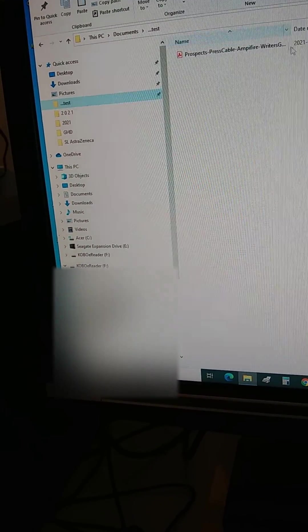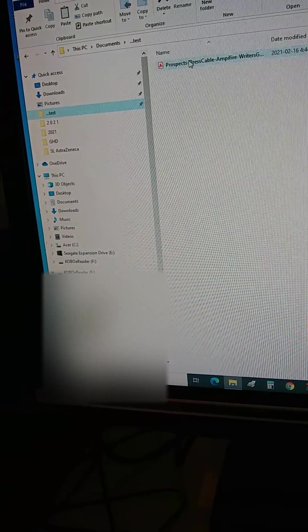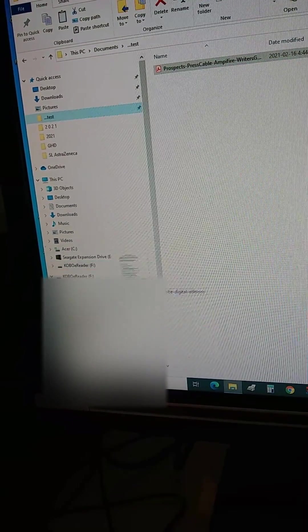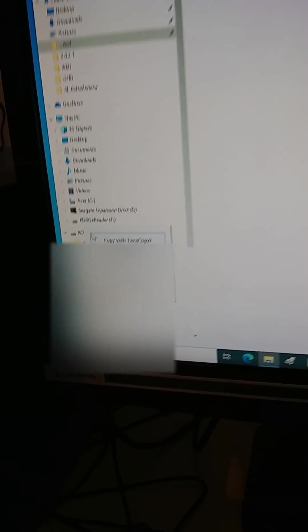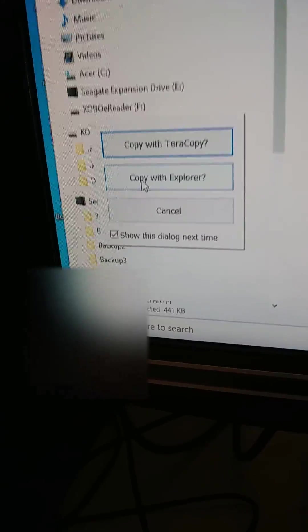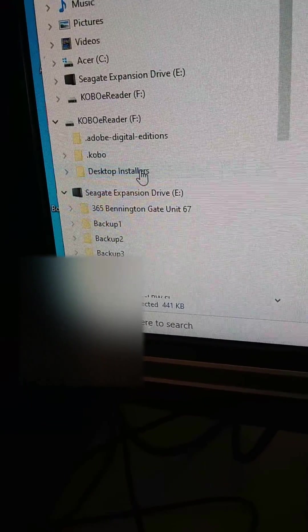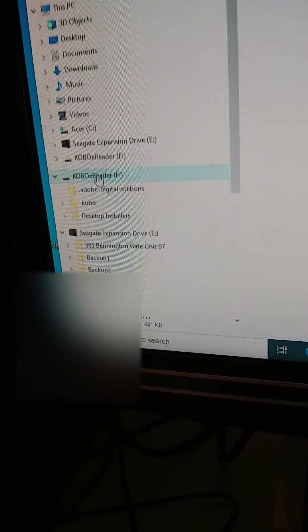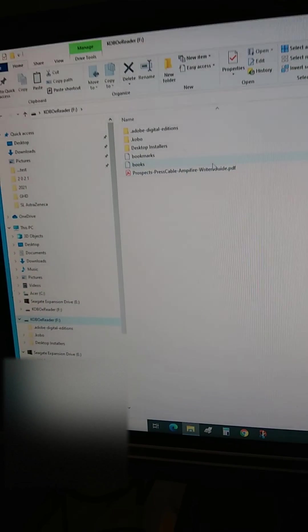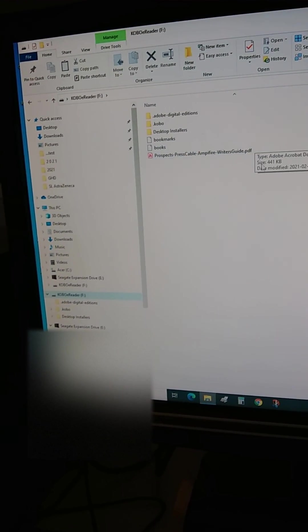a PDF file I can drag and drop to the Kobo reader. If you look at the Kobo reader directory, you can see that PDF file is now stored on the Kobo.